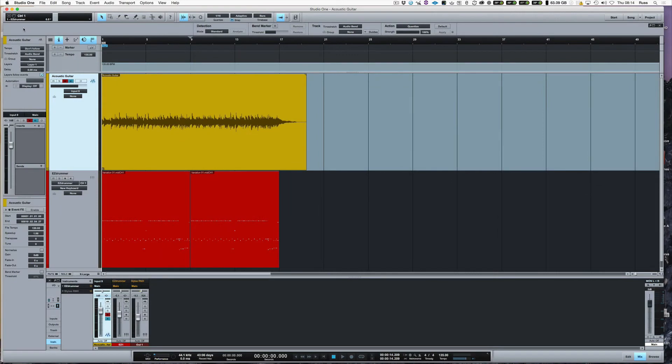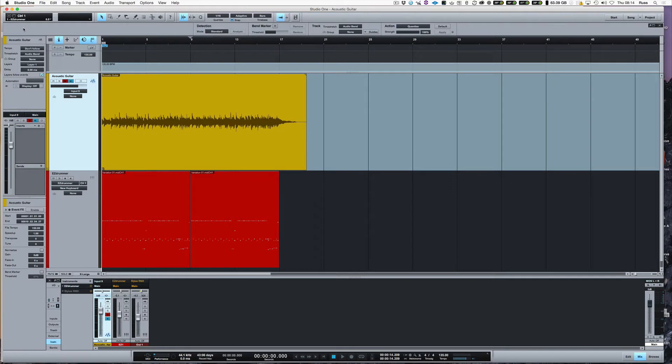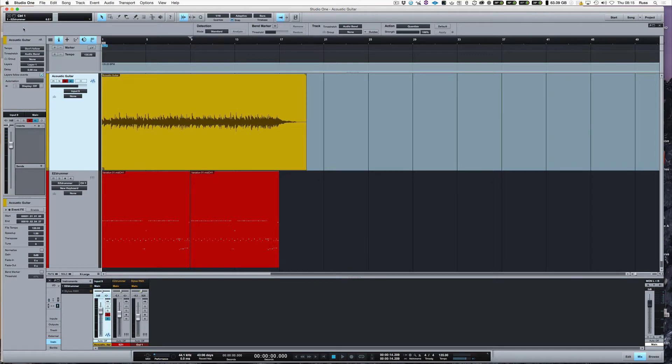Hi, it's Russ from Studio One Expert. In a previous video, I showed you how to get a track to follow a live acoustic guitar part using mapping to tempo. In this video, we're going to flip the coin and get the guitar that had no click track to follow and be tight with the rest of the track.